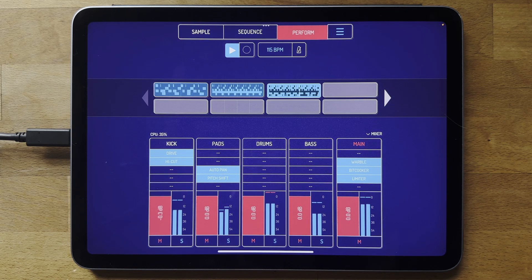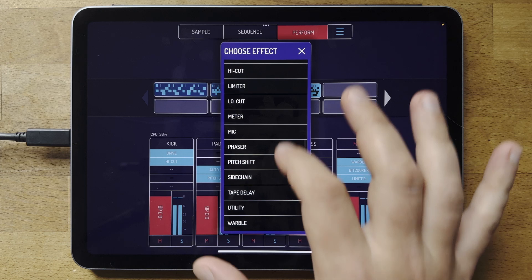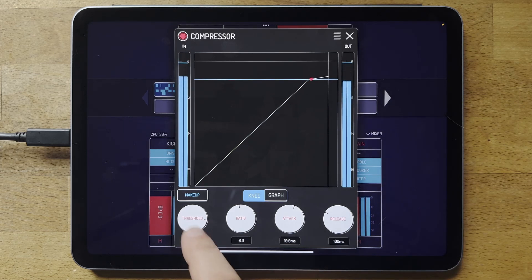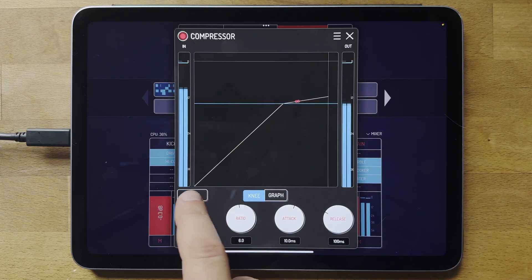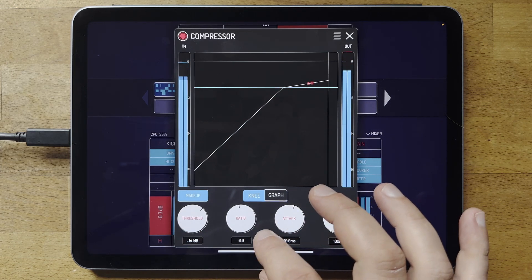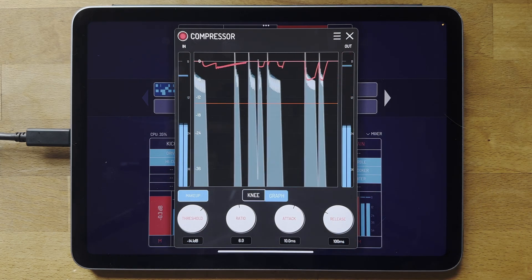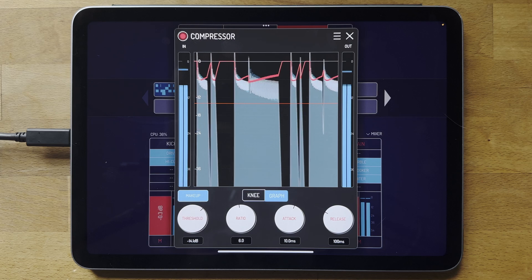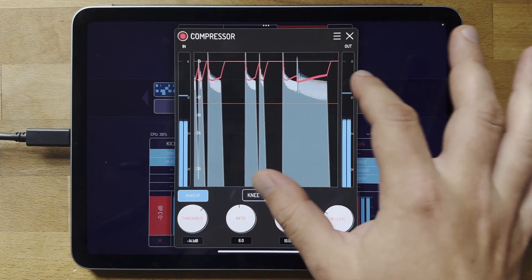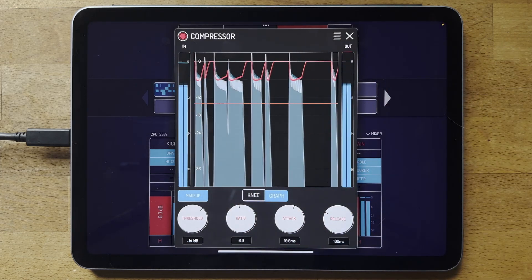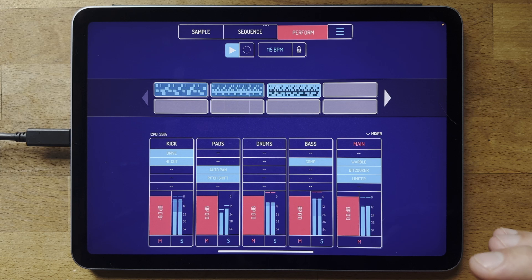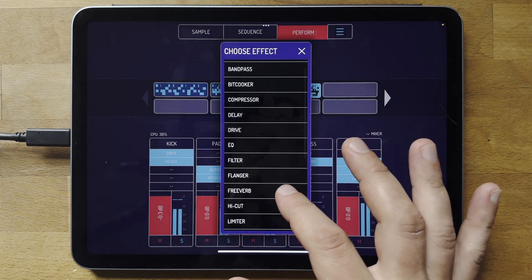Another cool effect is the compressor — you can see a standard knee diagram. I'll turn down the threshold to make it kick in more. It has a cool graph like you see on fancy compressor plugins so you can really see it doing the work. The red line shows the gain reduction pulling the volume down after the transients because of the attack setting.